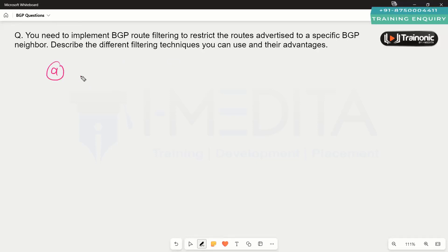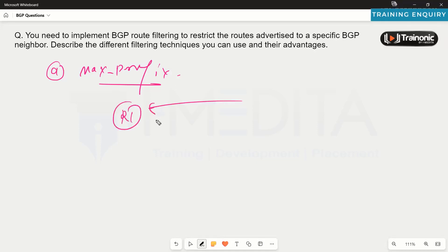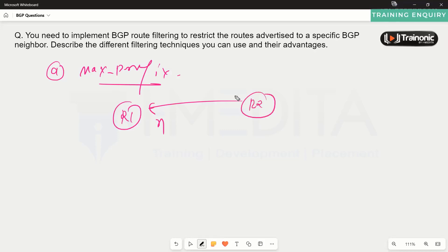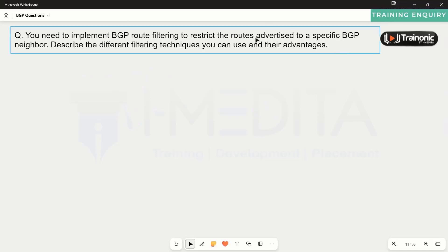We can also control the maximum number of prefixes advertised to or received from a neighbor on a per-neighbor basis. On the neighboring device, we can configure the maximum number of prefixes expected from a specific neighbor, and if more than that number are received, we can either tear down the BGP session, reset the neighborship, or generate a warning. These are the common techniques for BGP route filtering, each with its own advantages and disadvantages, and one must choose the appropriate technique based on their use case.